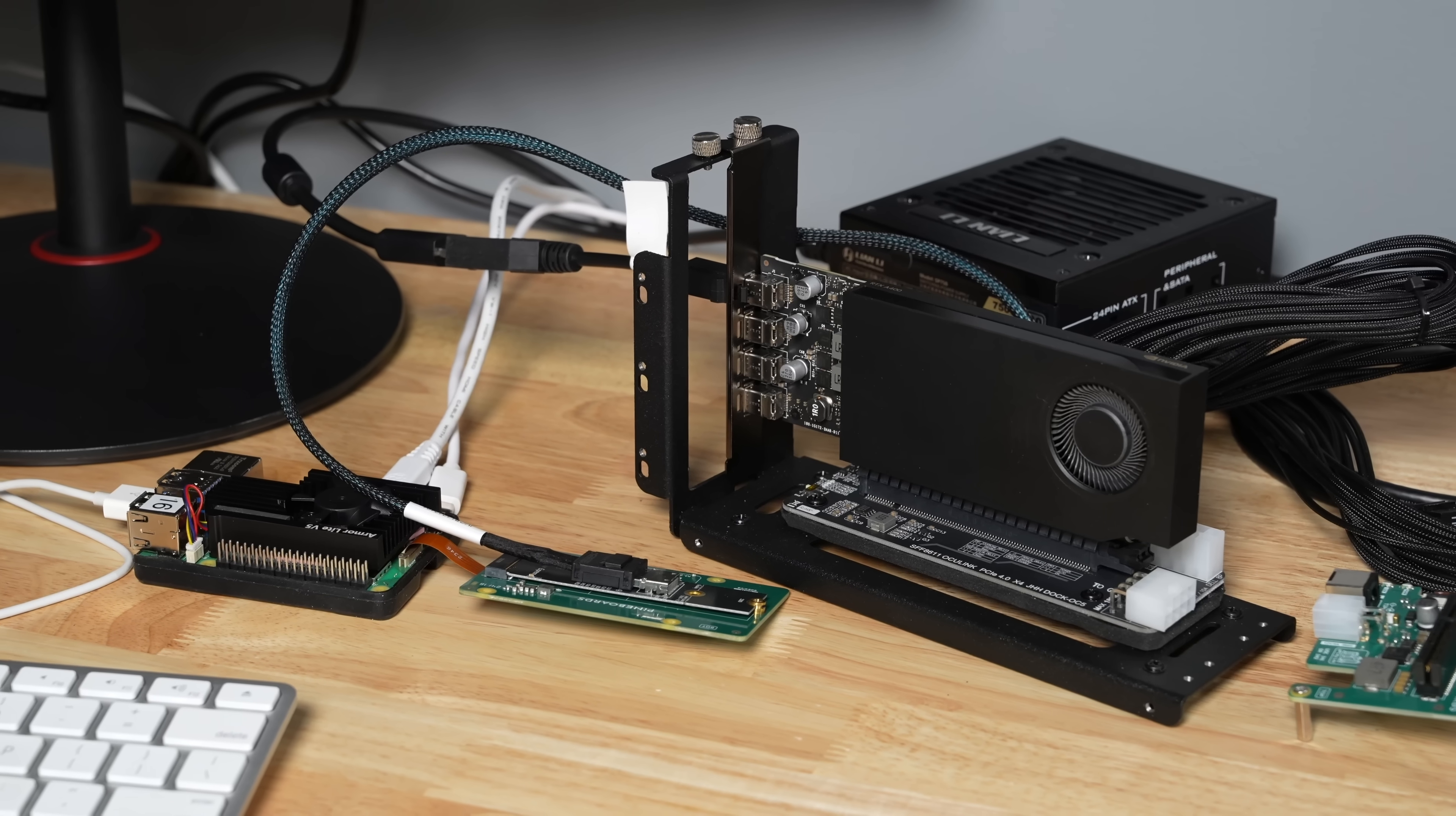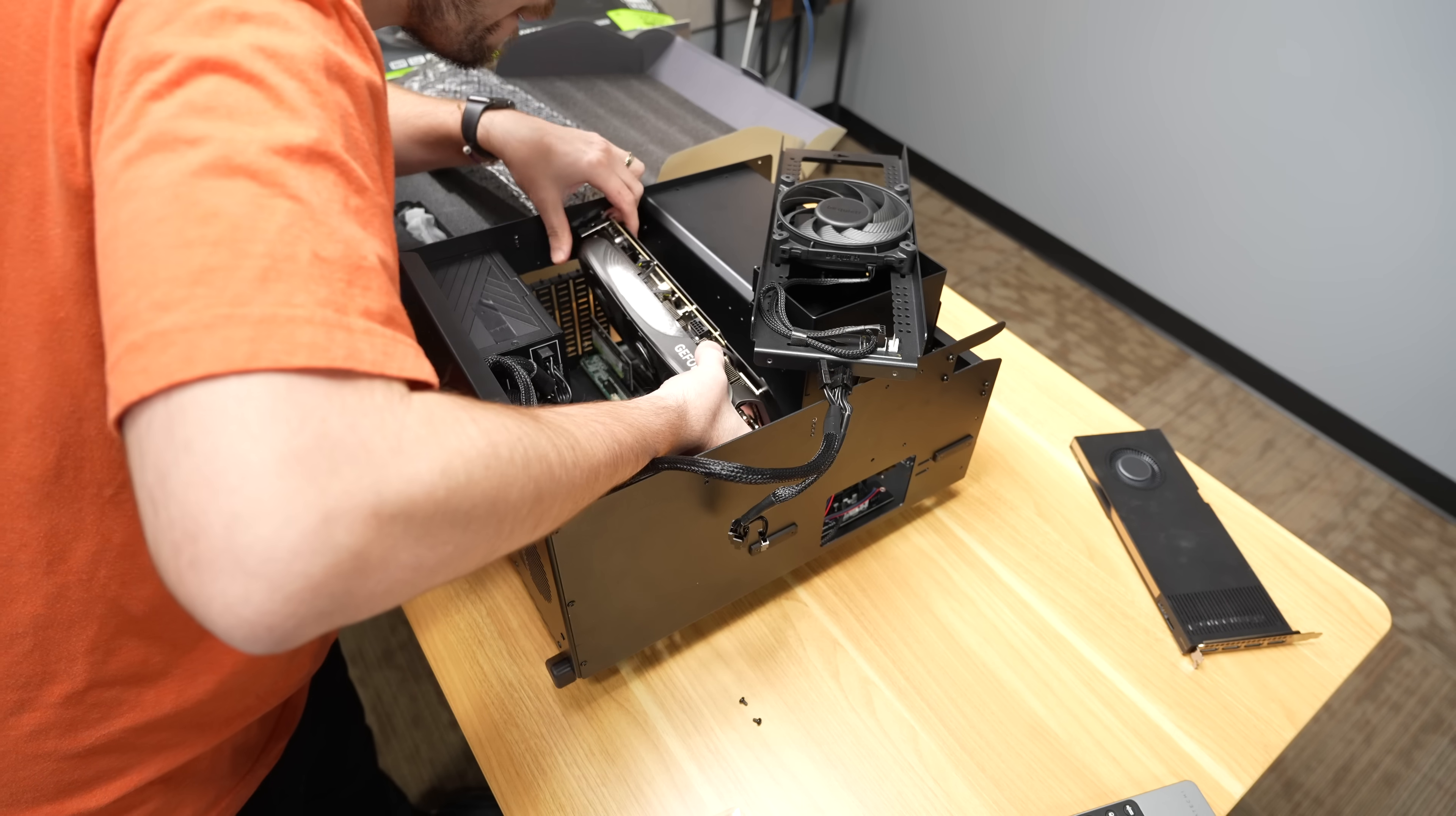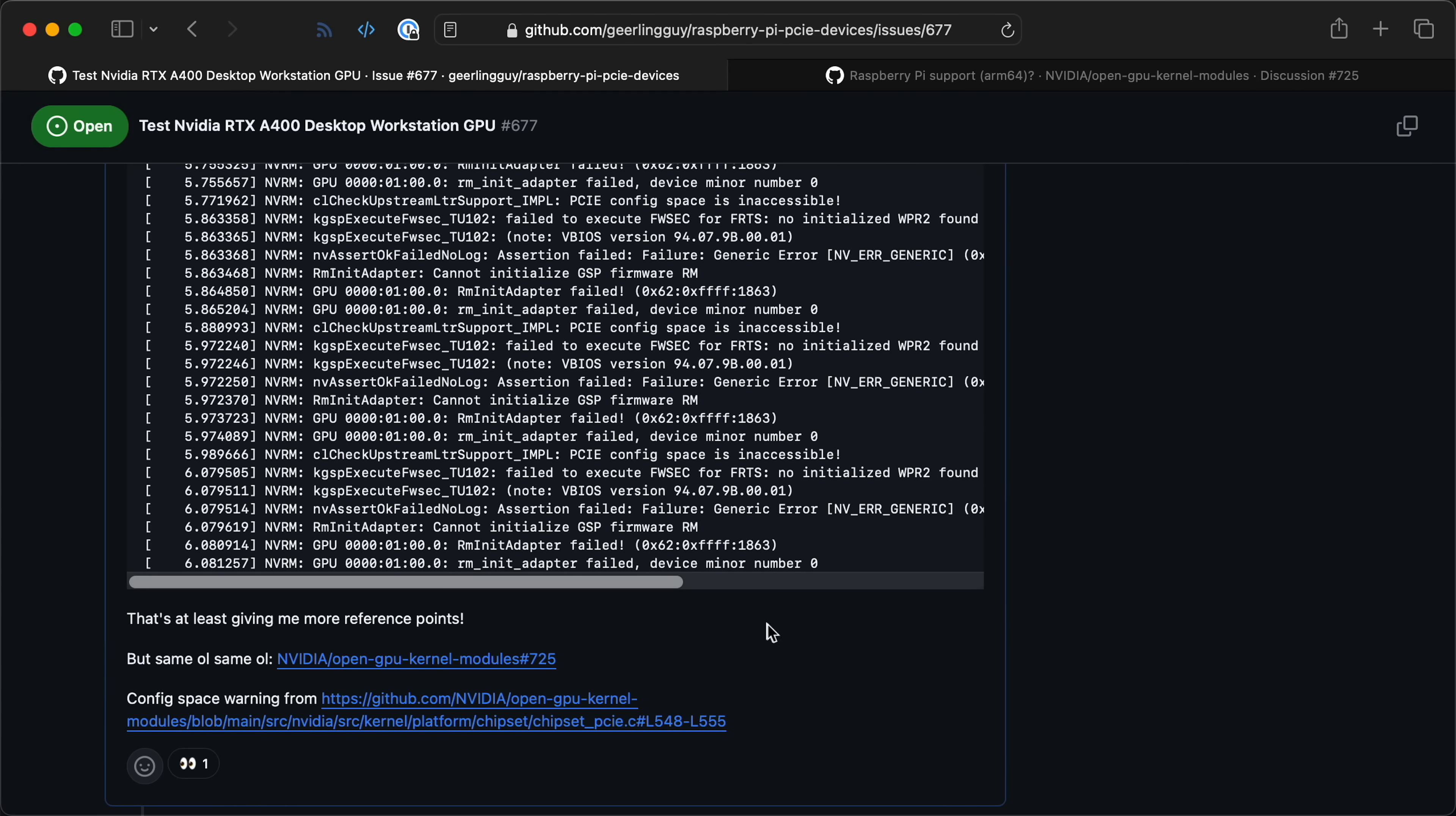Before we get to the Intel GPUs, I wanted to switch gears and talk about Nvidia a little bit too. I have like 10 different Nvidia cards now, and none of them so far have gotten working on the Pi, even though I think all of them now work on the Ampere Ultra systems. Every time that I get these things running, either with the proprietary driver or the open source driver or even Nuvo, I get failure messages. And on the Nvidia drivers, it's always this RM init adapter failed message, and that just happens no matter what.